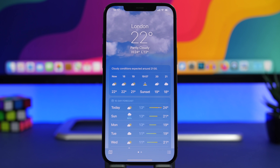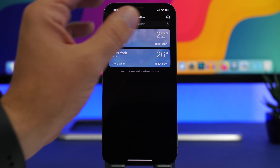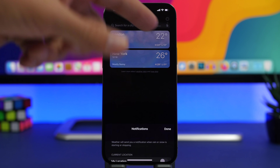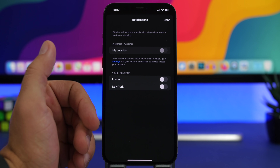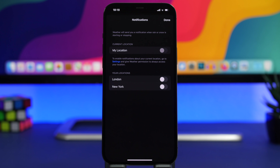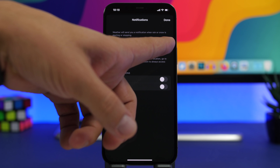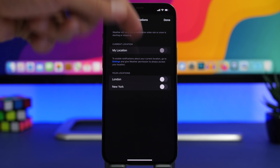Moving to the Weather app, which has been completely redesigned in iOS 15. Tap the lines to go to the cities view, tap the three dots, and go to Notifications. You'll see all your saved locations and can enable weather alerts — like snowstorms, rain, or severe weather — for any of them. You'll be notified right on your lock screen. This feature has worked great since Beta 1. To use it for your current location, make sure Location Services is enabled.